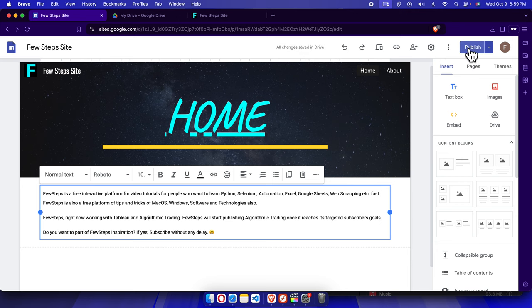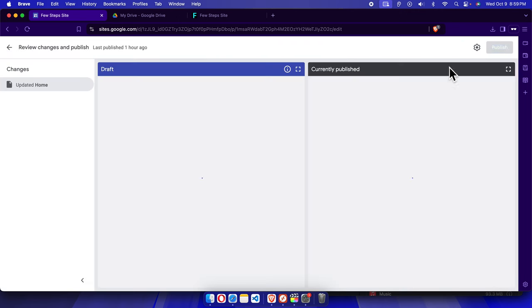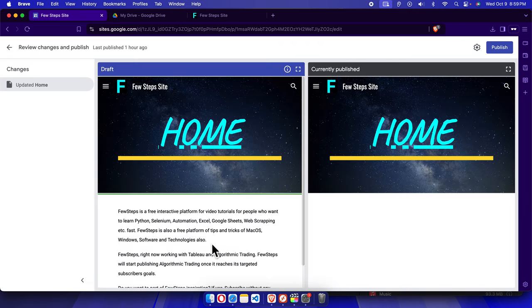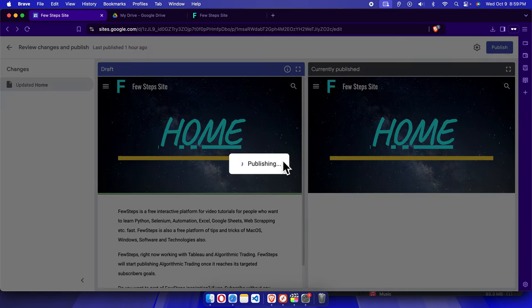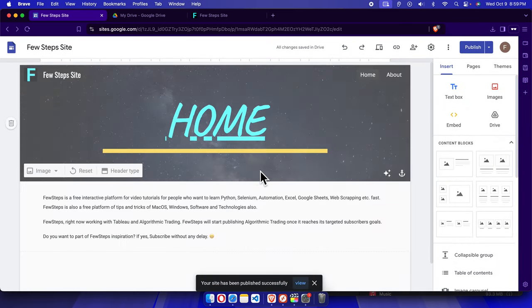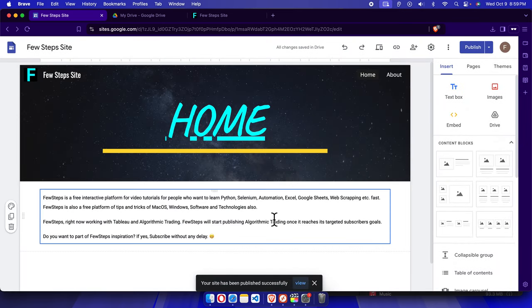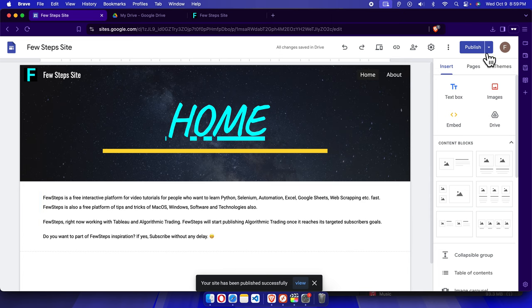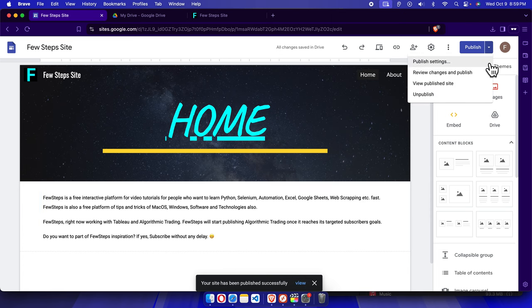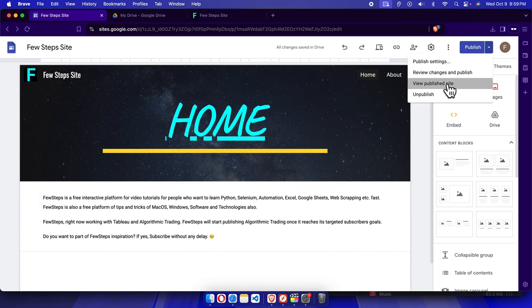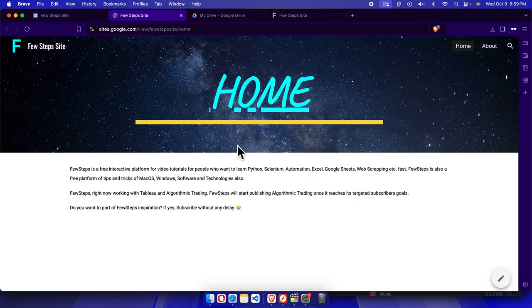Once you have added all your text, it is time to publish. By default it will be saved automatically. There is a Publish button — if we click here it will be published. It will show you the previous version and the current version which has just been modified, and once published the updated site will go live.